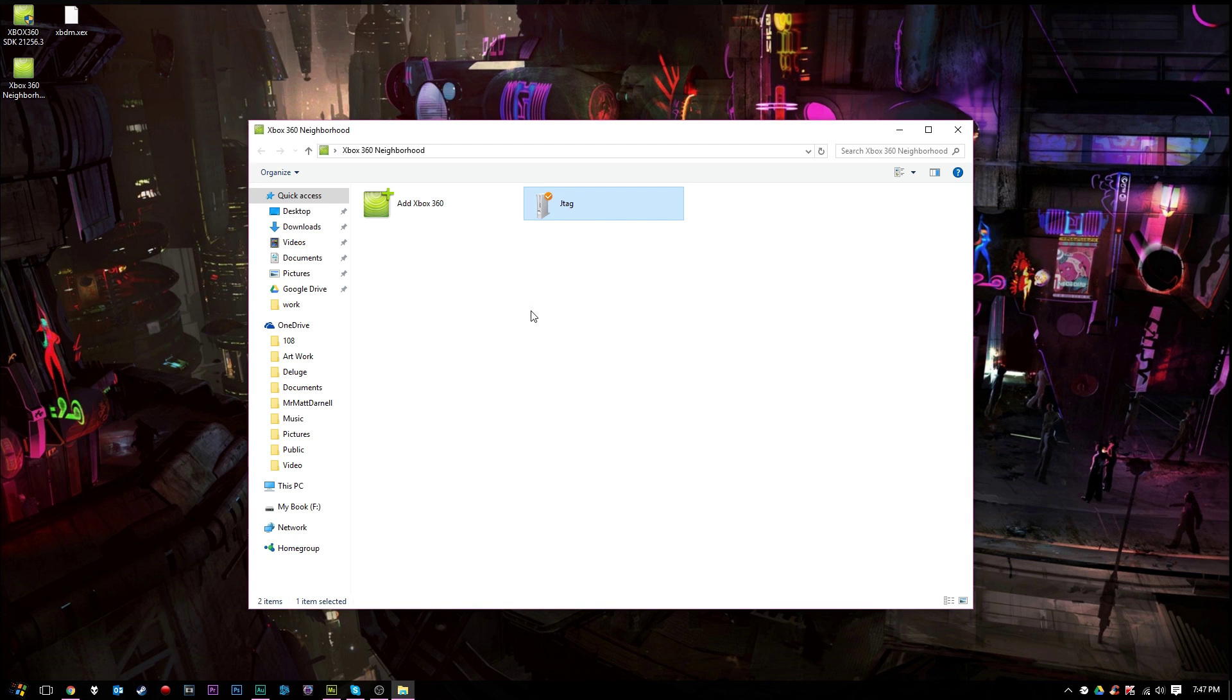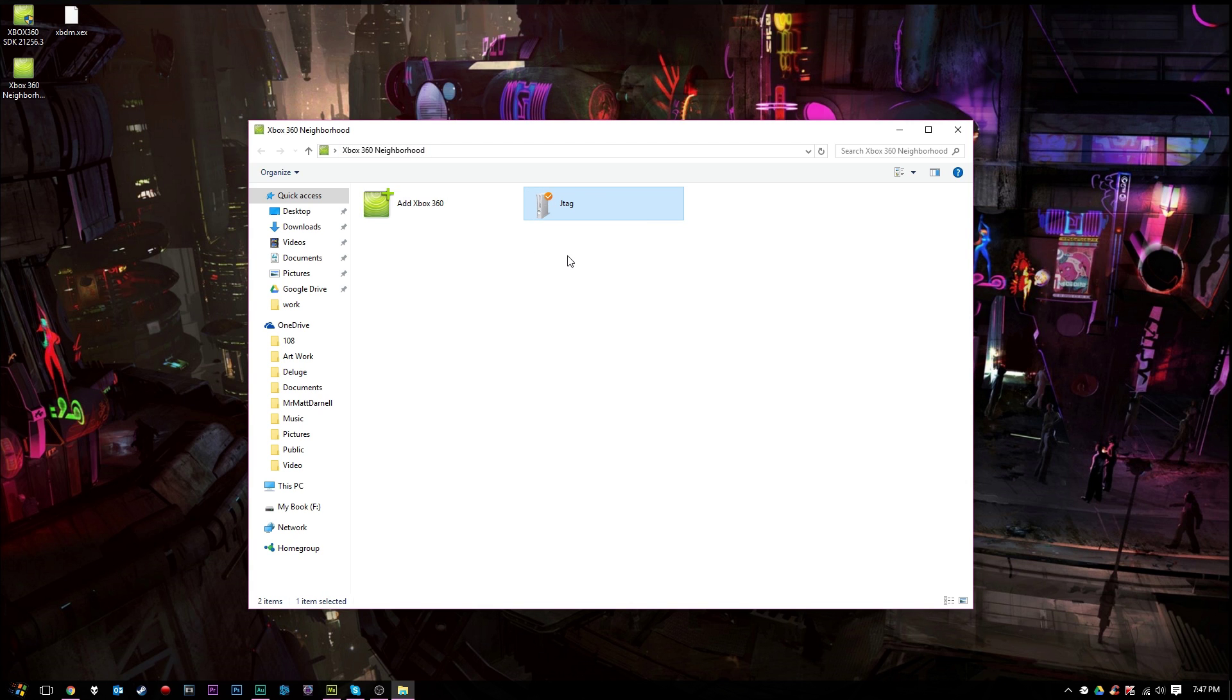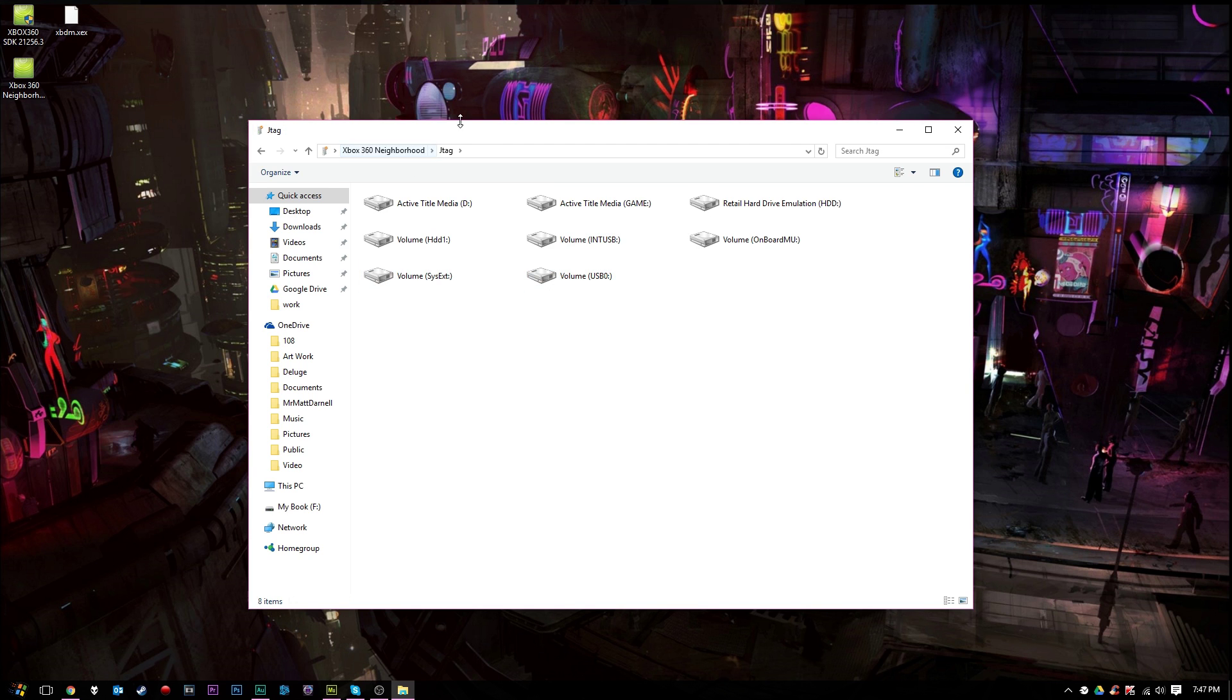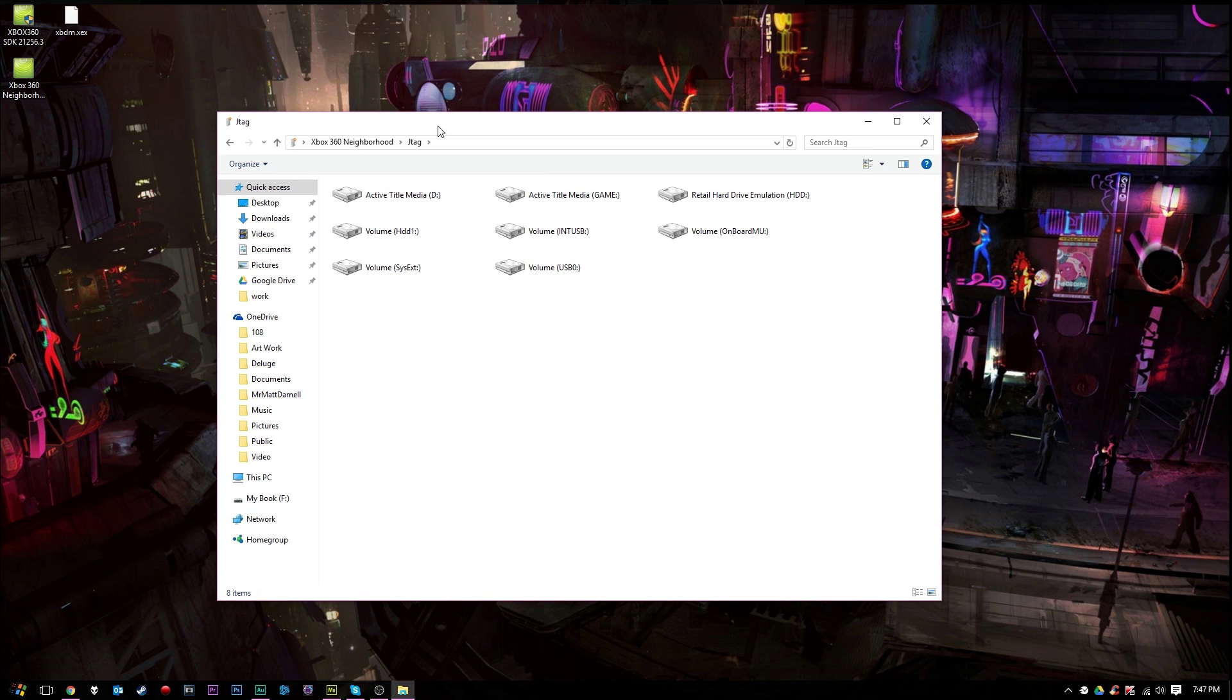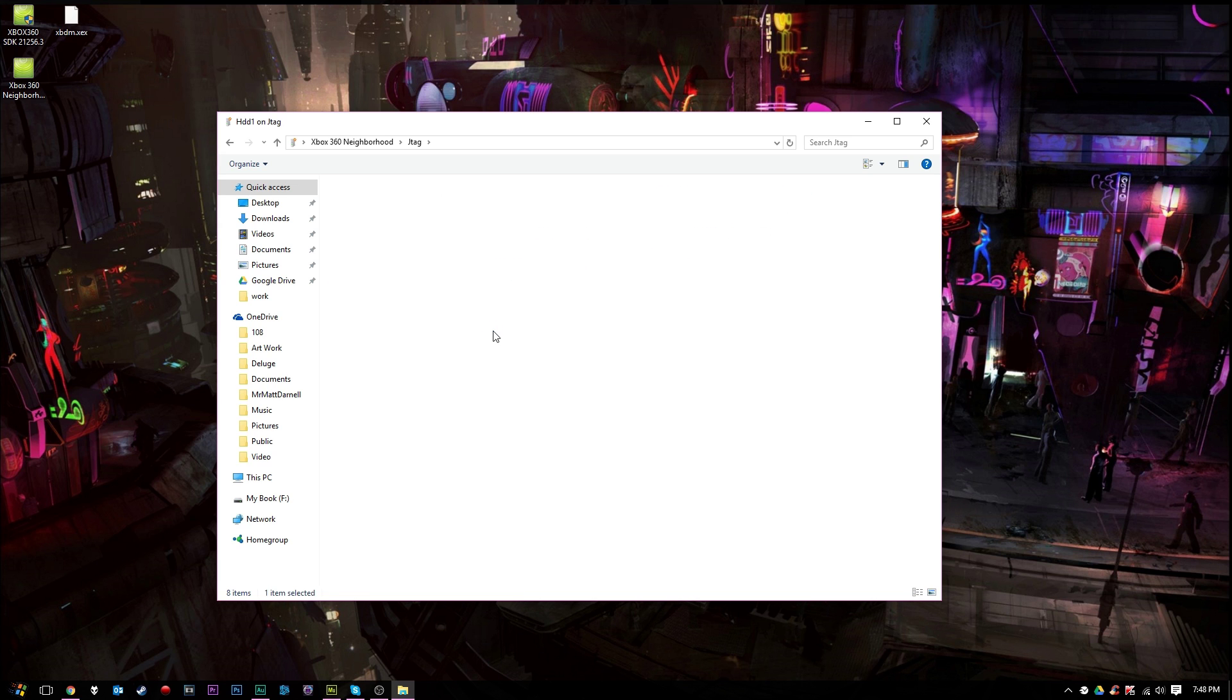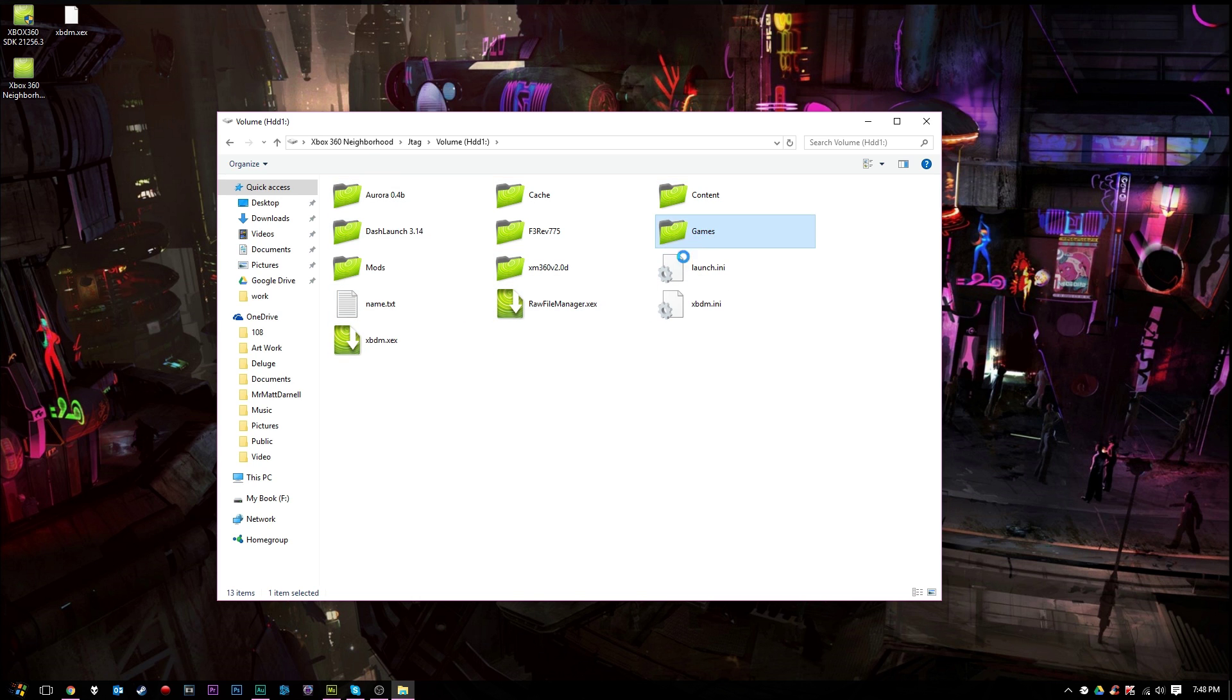As you can see right here, labeled JTAG, what do you know? And right here, we have our Xbox 360 right here in Xbox 360 neighborhood. So if we go ahead and load up JTAG here, you'll see that we have all of our titles here. Go to hard drive 1 here. You'll notice that we have these. And I can go to games here.